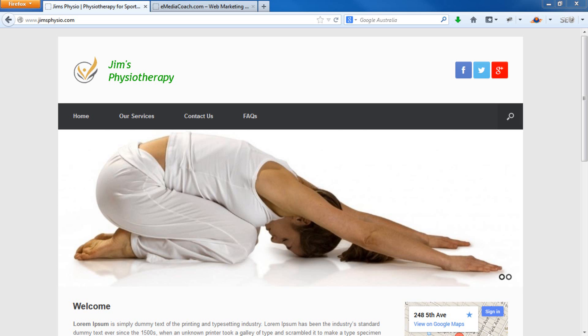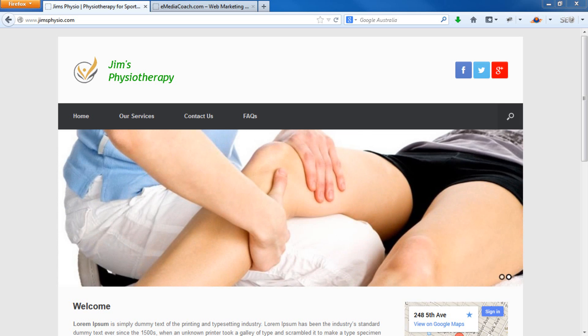Welcome to another eMediaCoach.com tutorial. In this tutorial, we're going to show you how to change the logo on your business website in WordPress.